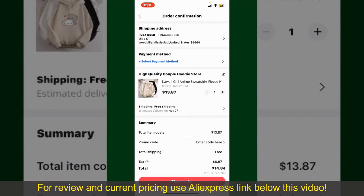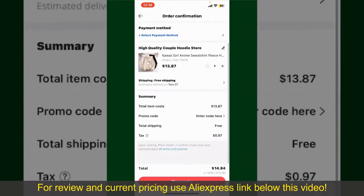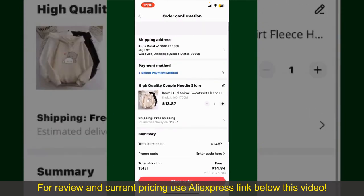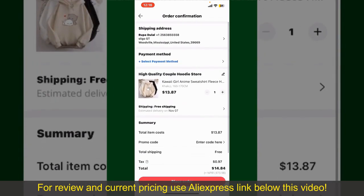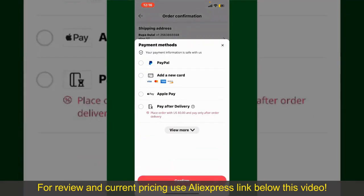On the next page, fill in your shipping address and other information. This page will show you the order details and the summary for the product. You can enter a promo code if available, and you'll also need to enter your payment details. Tap on select payment method and choose your desired payment method.